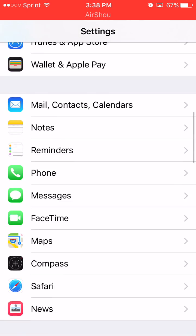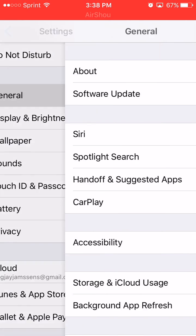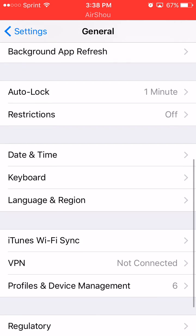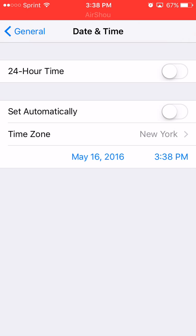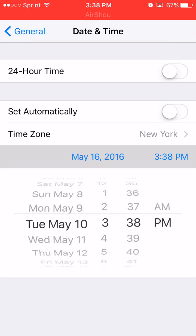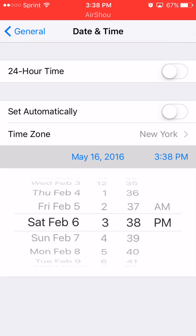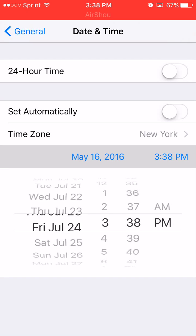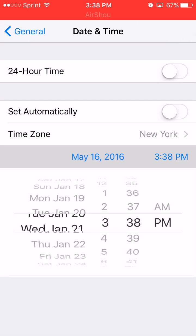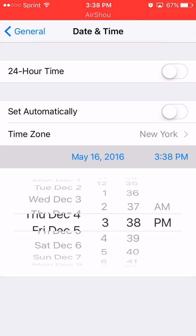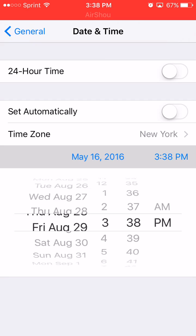Go to General, then go to Date & Time. Turn off Set Automatically, and change the date to July 7th, 2014. Remember to make this quick — July 7th, 2014.